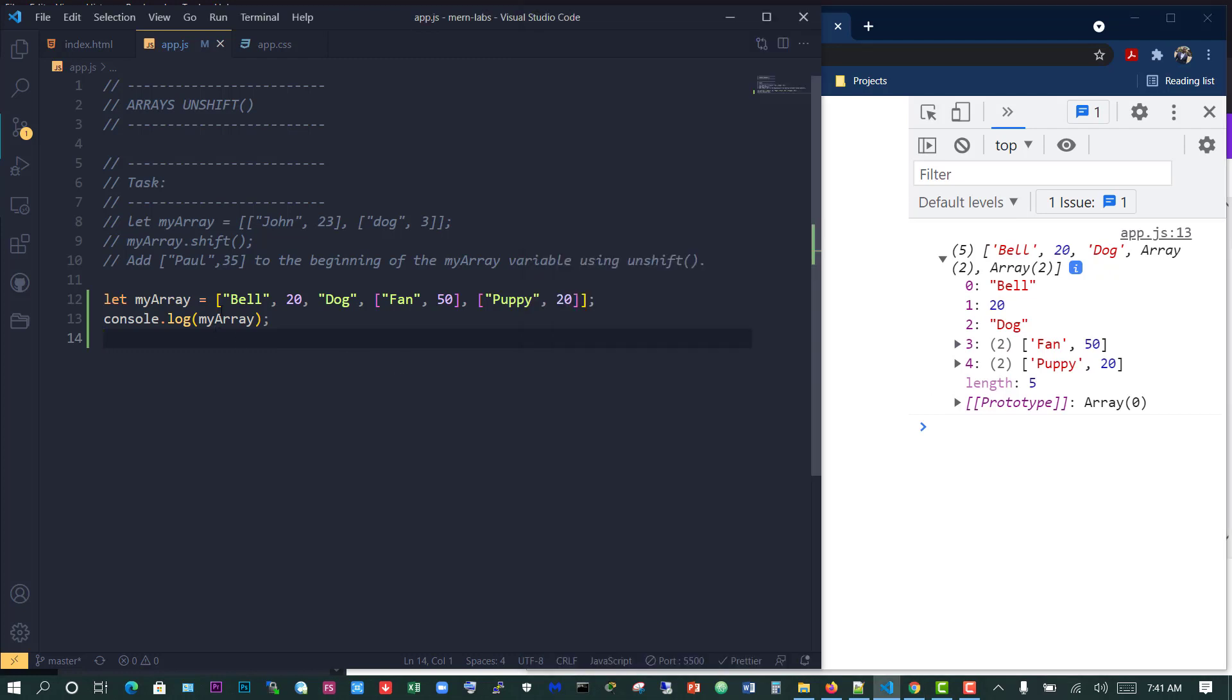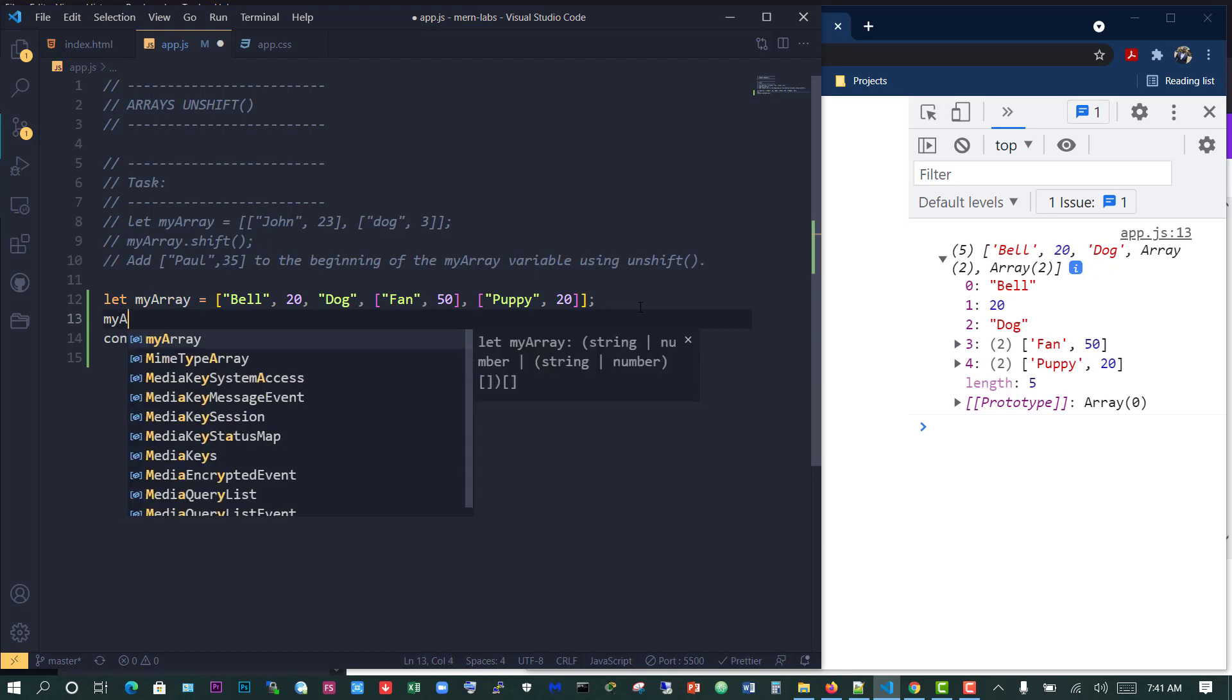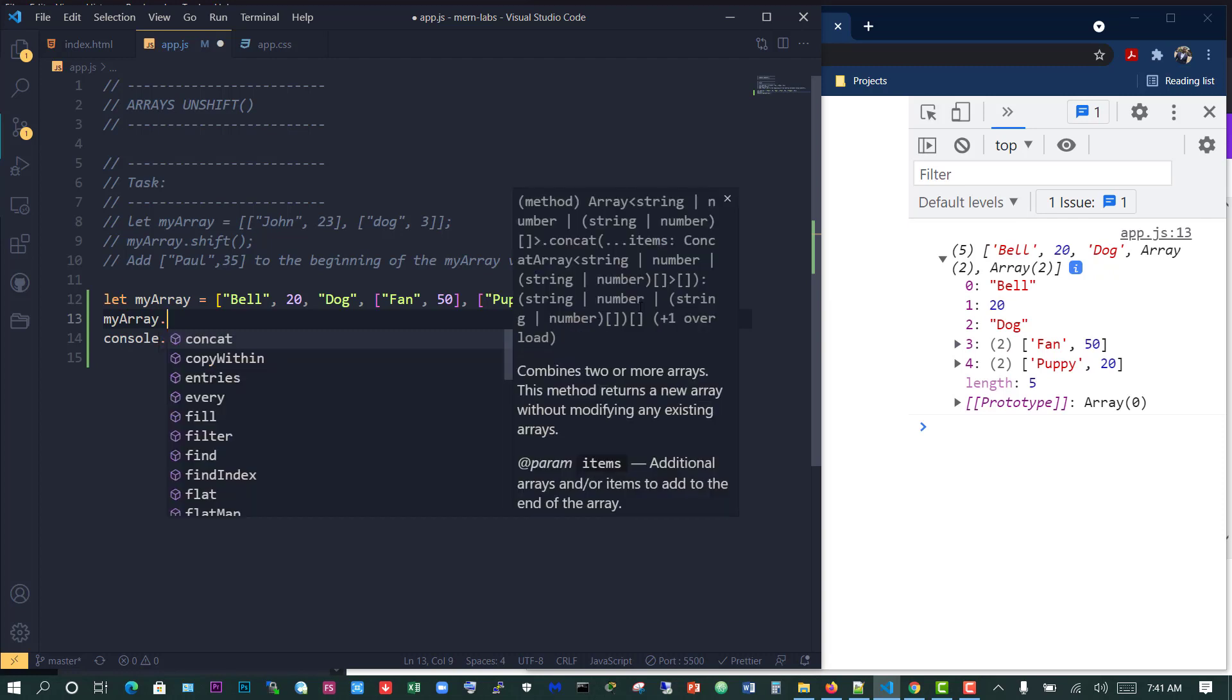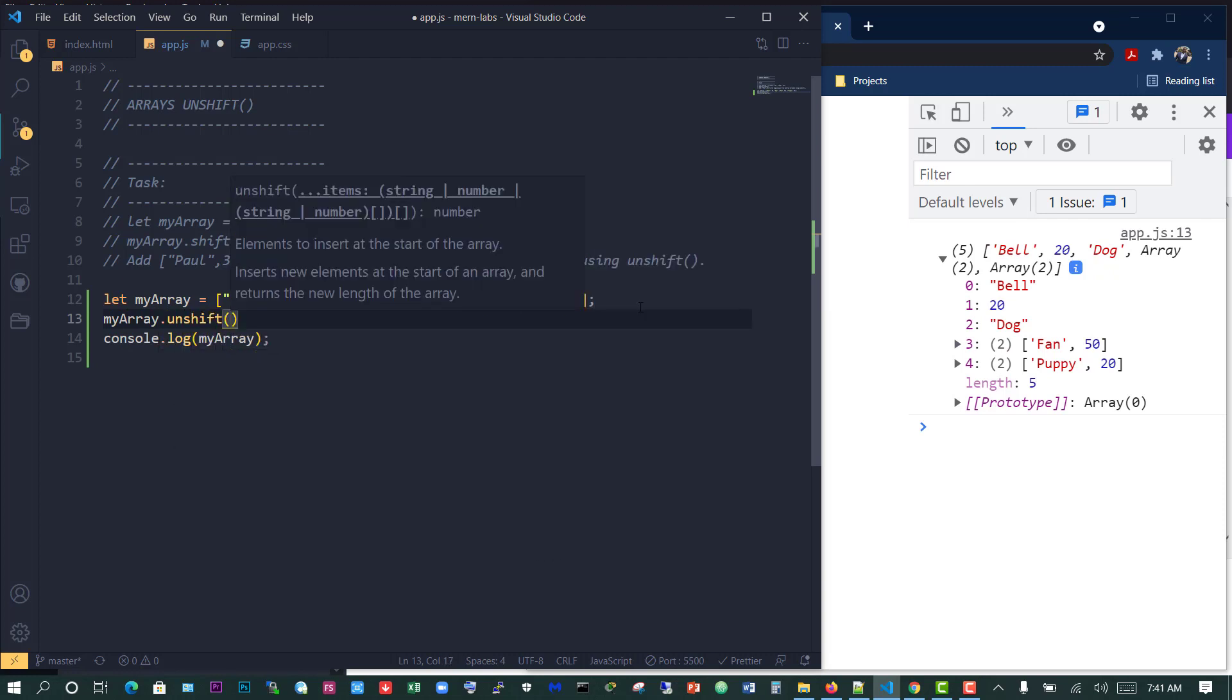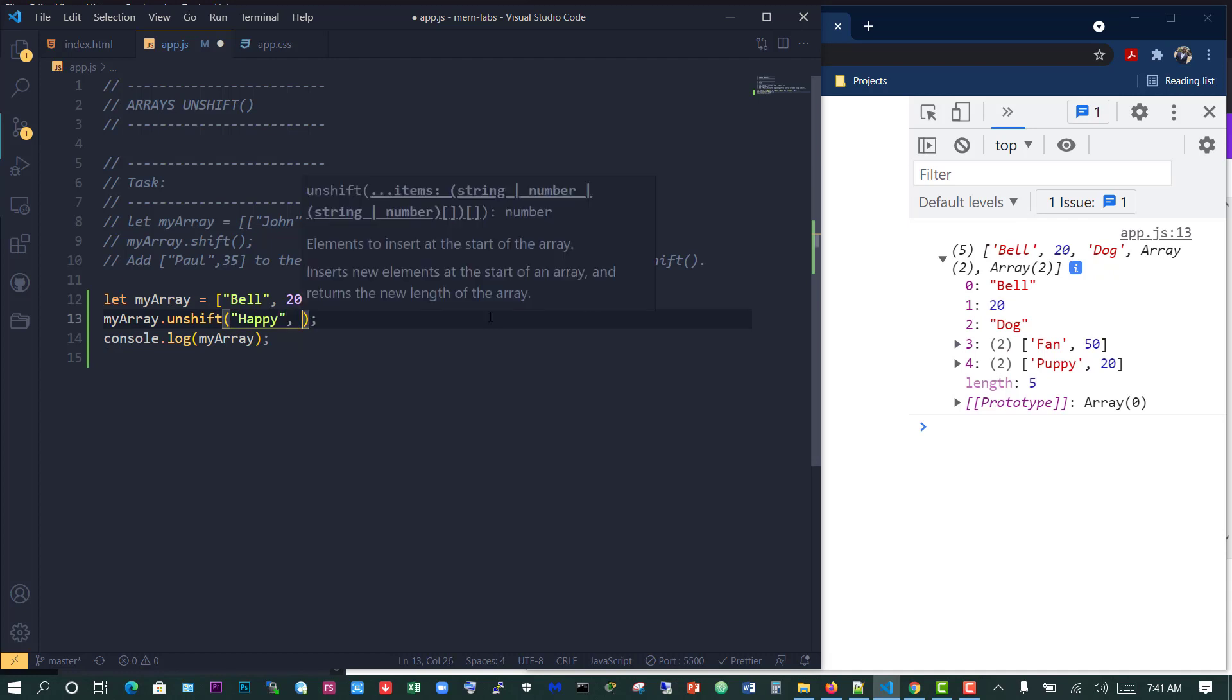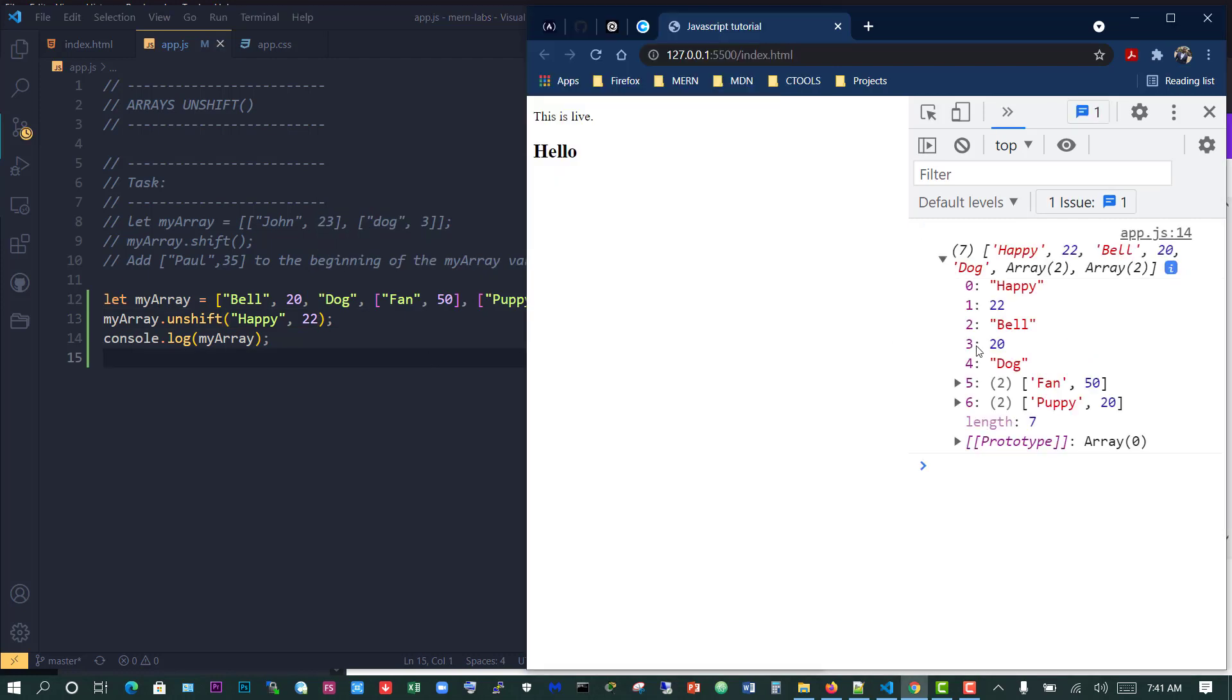Now we need to put in a new value at the beginning of the array. How do we do that? All I need to do is type myArray and apply the unshift function, then specify inside what I want to put in. I'm going to put in happy and 22.